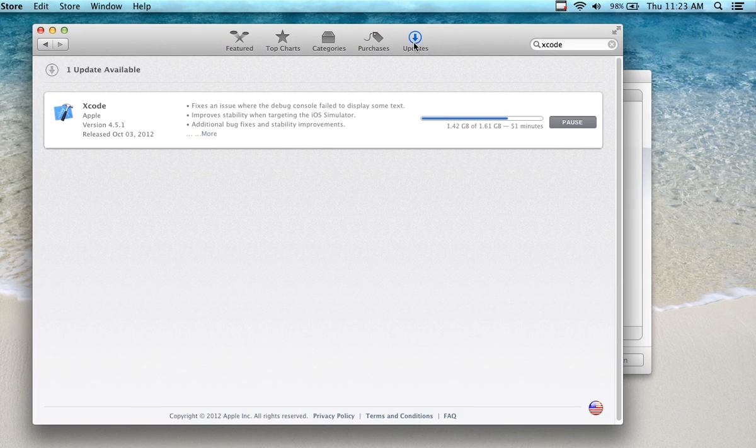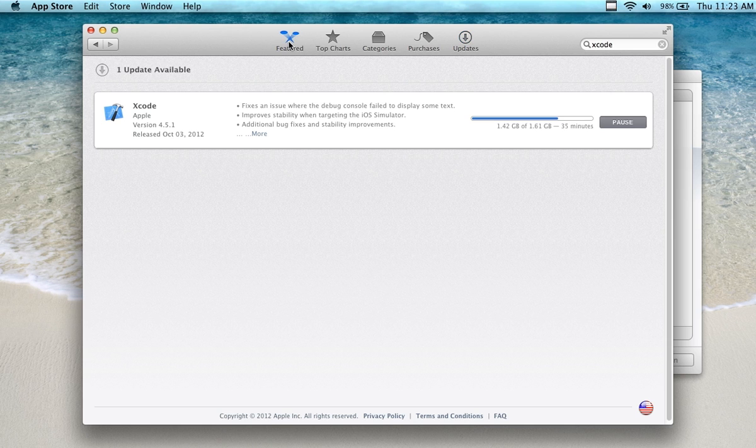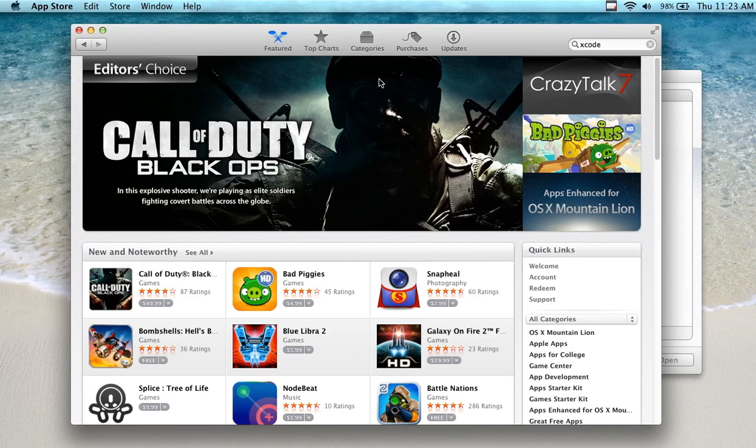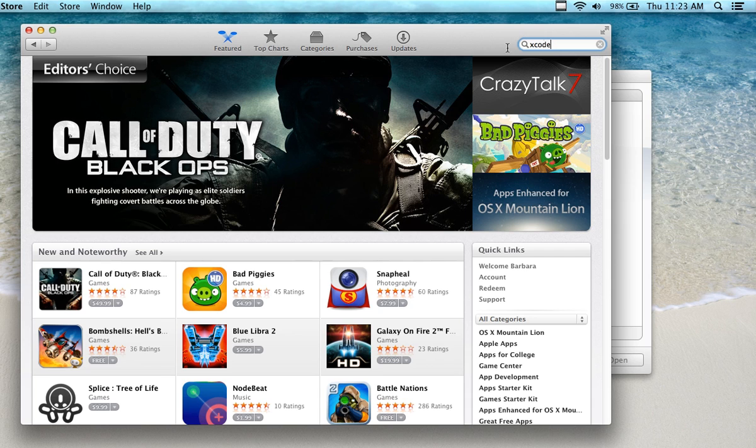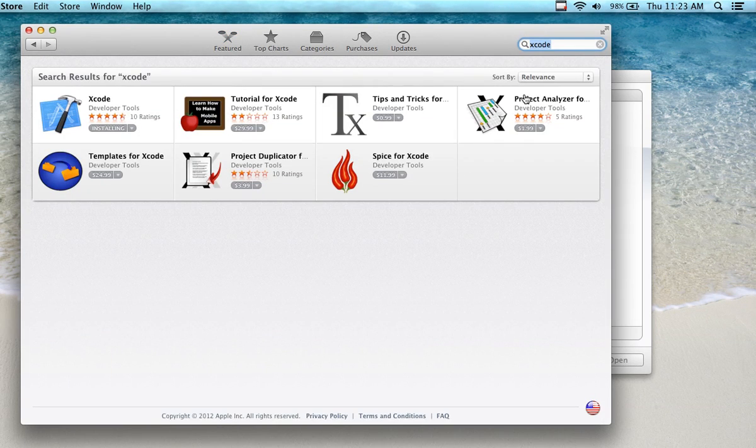I'm actually in the update section of the Apple Store, but if I go into features as an example and navigate off of this page, I'm going to see a bunch of stuff here. If I type in Xcode up here for the search method and press return, I should be able to see Xcode.